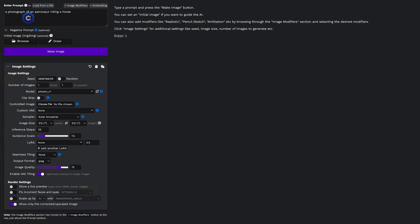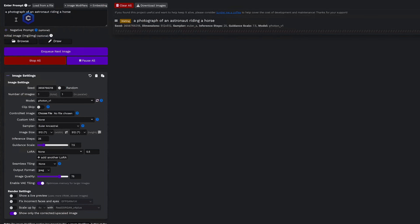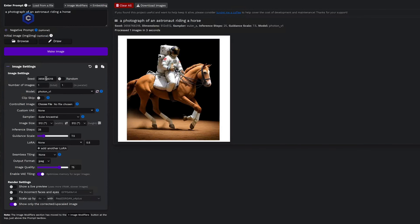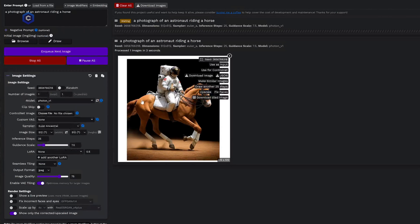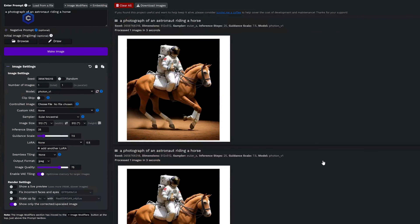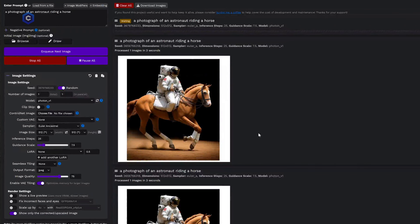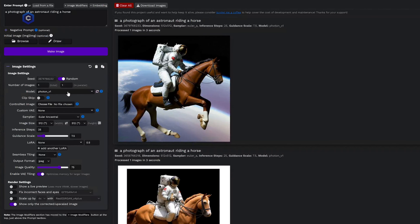If we twirl down the Image Settings tab, this is where we get all of the parameters that allow us to dive in really deep and customize the image we're going to generate. Our first parameter is the Seed, which refers to the randomization of the image. If we have the seed set to random, then every time we generate the image it's going to be completely different. With random turned off, the seed is exactly the same — so if we make the image again, we get the exact same image. If we turn random on and make the image, we'll get something completely different. If you find an image you like and want to refine, turn random off and work within that seed.